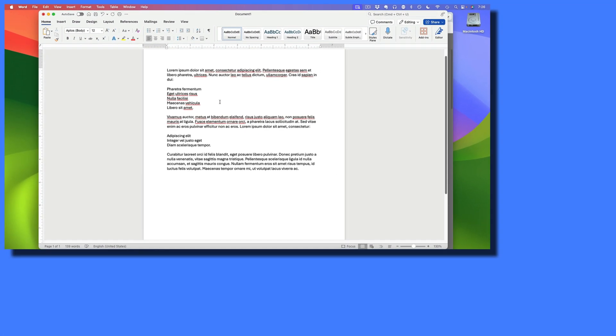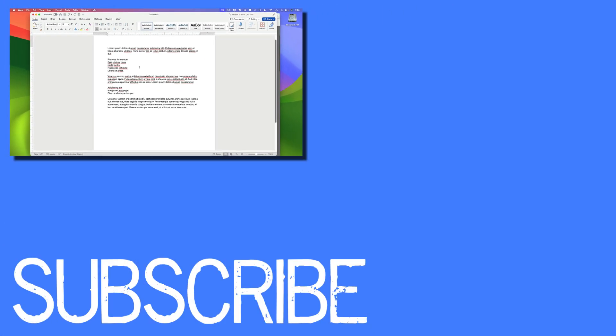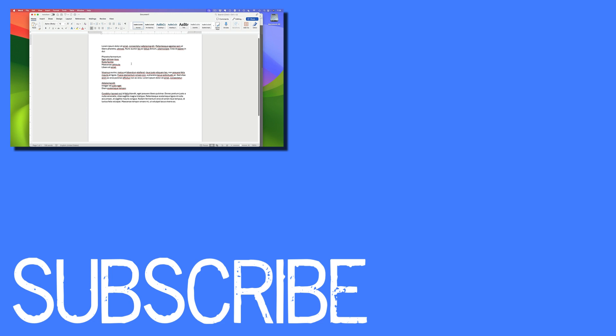So this video shows you how to clear your formatting in Microsoft Word.